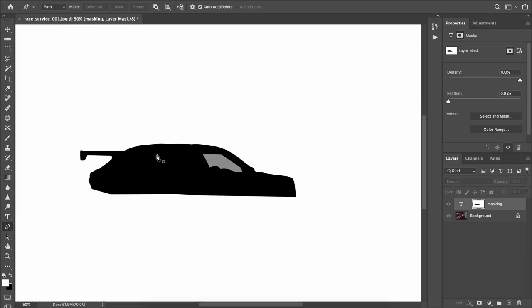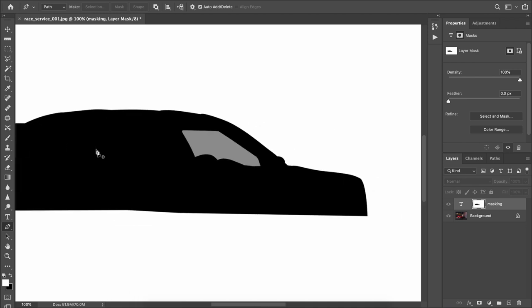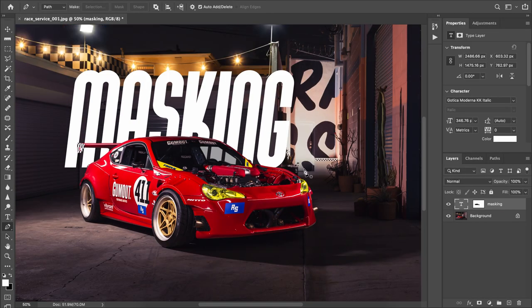If you want to see what your layer mask is actually doing, just Alt or Option-click on the layer mask thumbnail. Here you can see the part of the car we pathed out, and also the window area — notice it's gray, meaning that area is partially opaque, not 100% visible and not 100% invisible, it's in the middle. Click off to go back to the normal view.